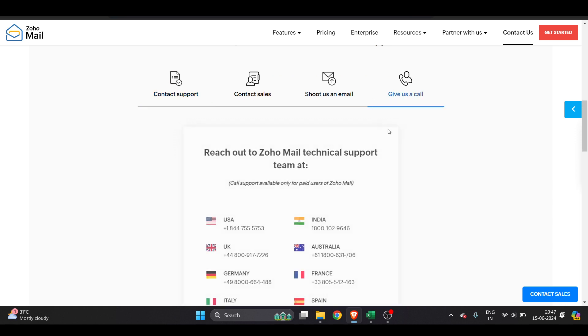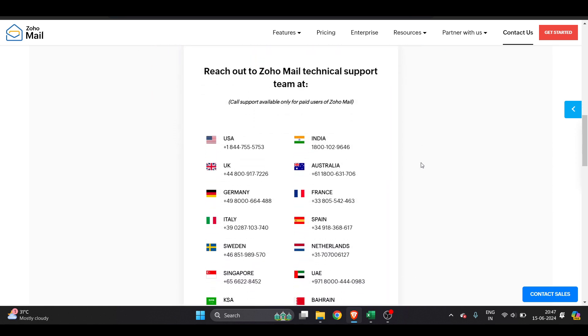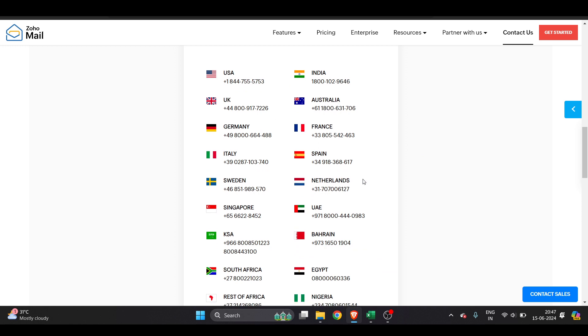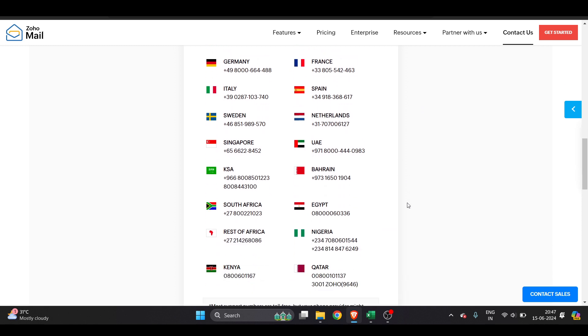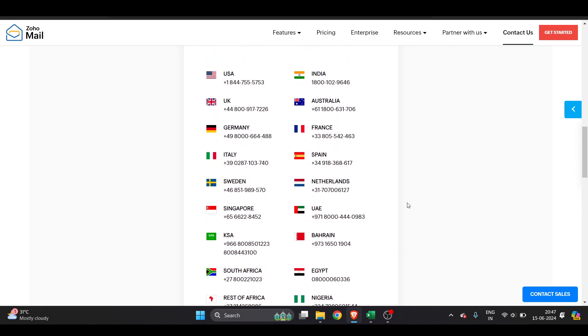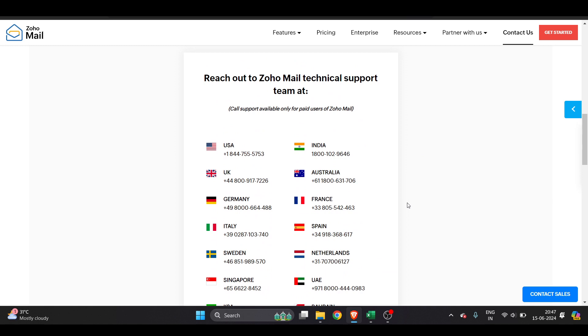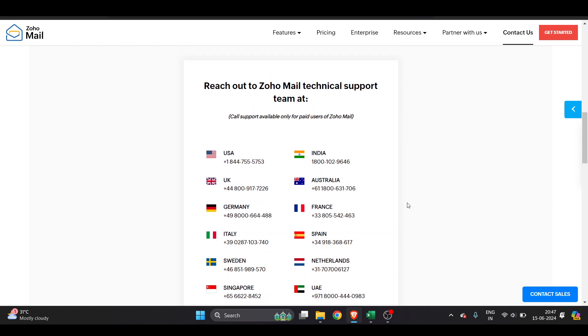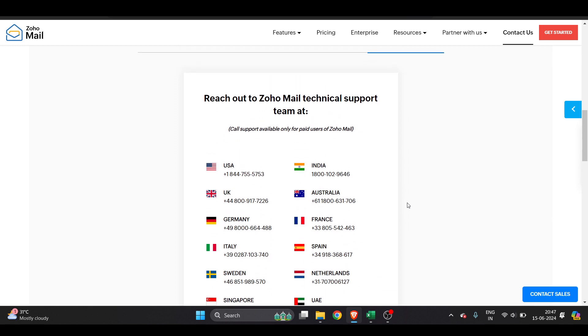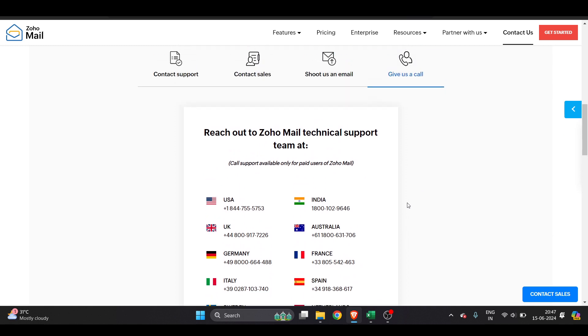Just choose the number for whichever country you are from and have a call with them. They will 100% fix the problem. Zoho is really good at this representative support because they ensure that the customer doesn't feel any kind of inconvenience.